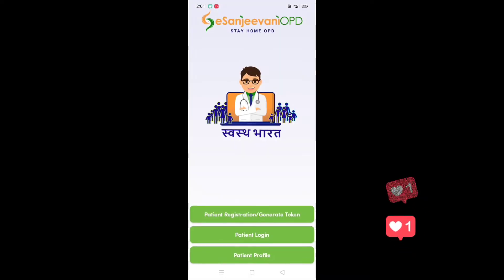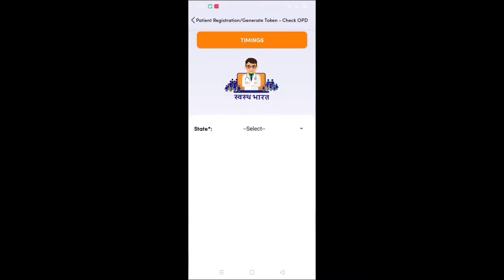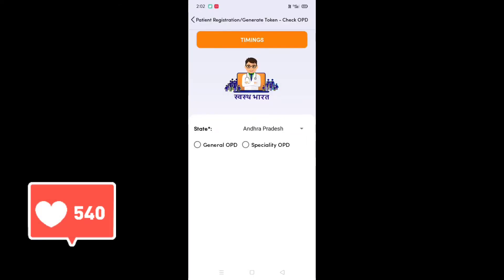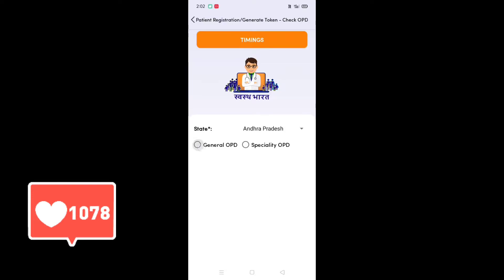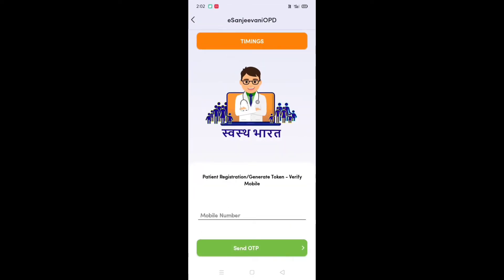You can click on the first button and click on the state. Click on the other option and click on the next button. You can click on the screen, then click on the green button.